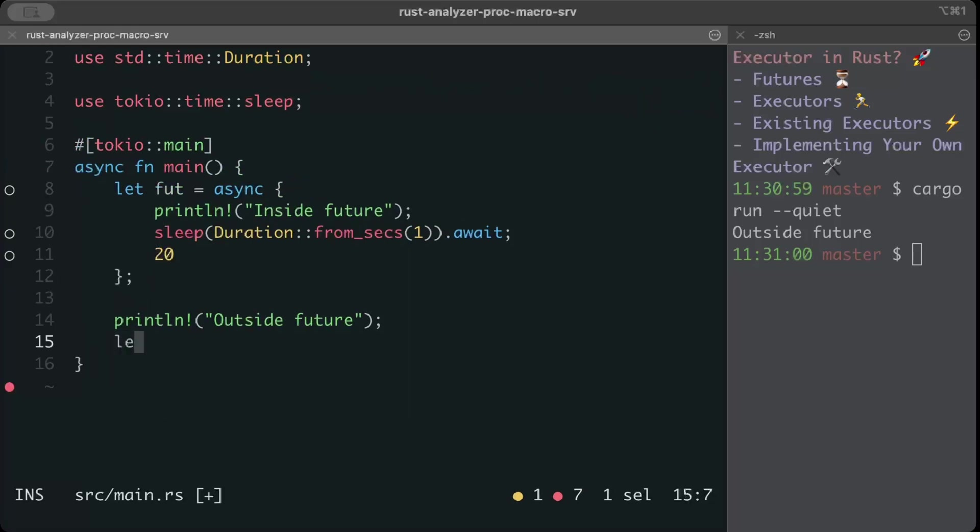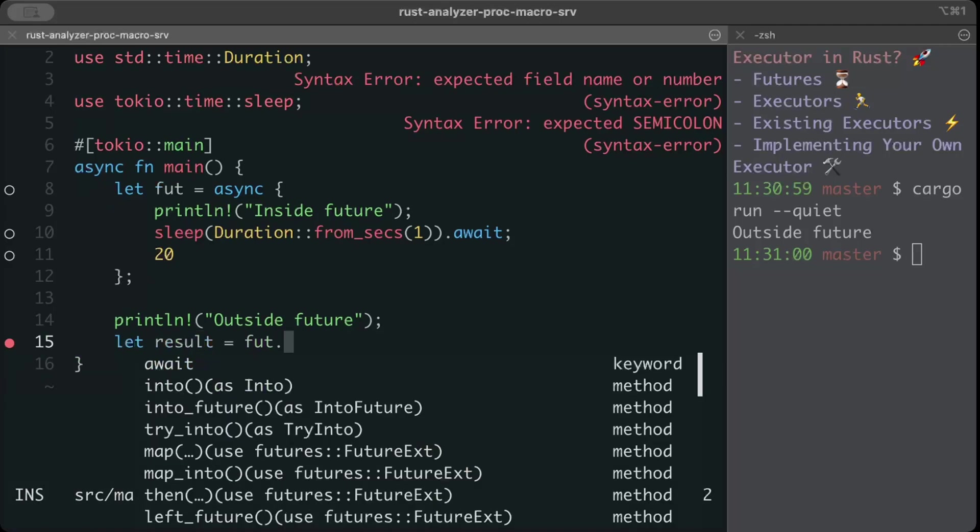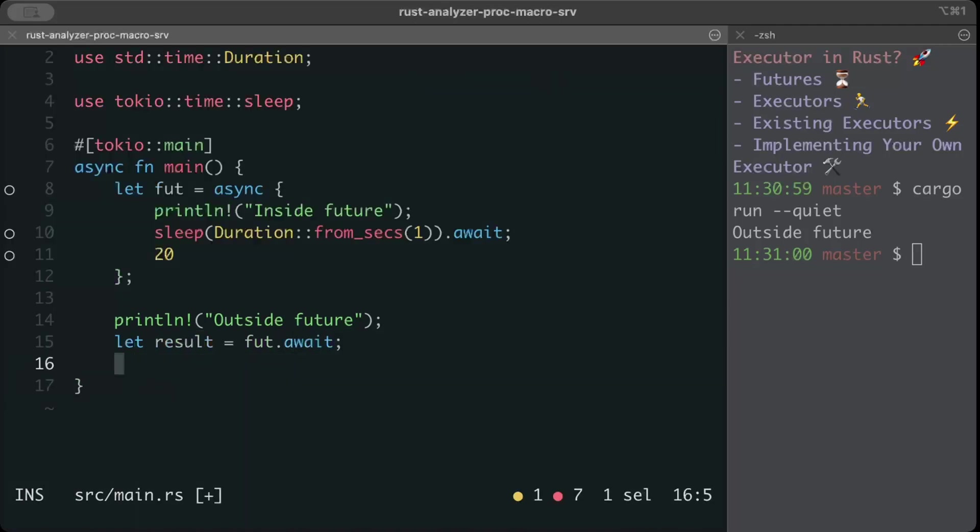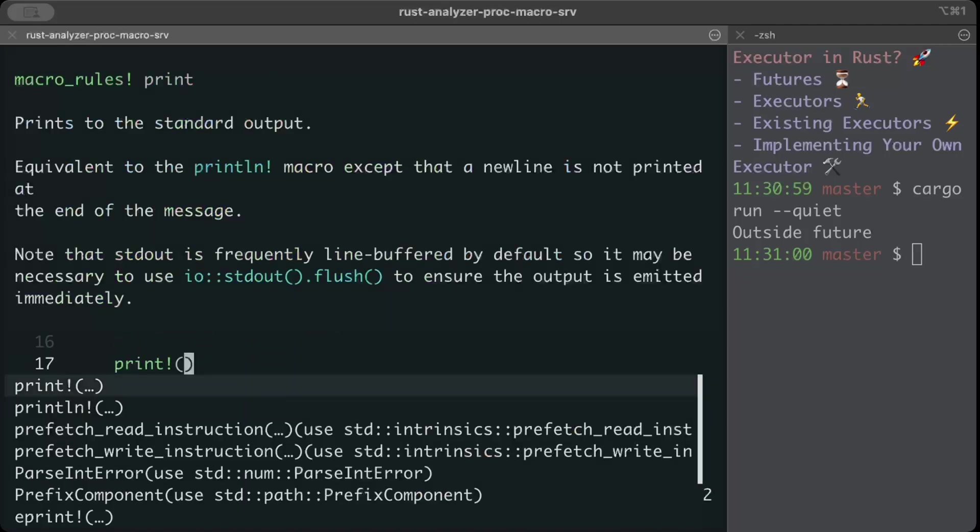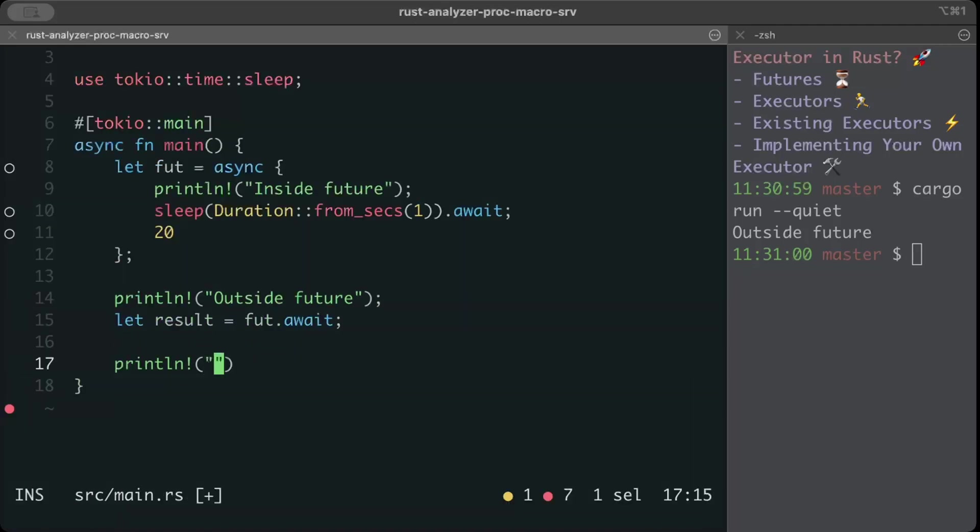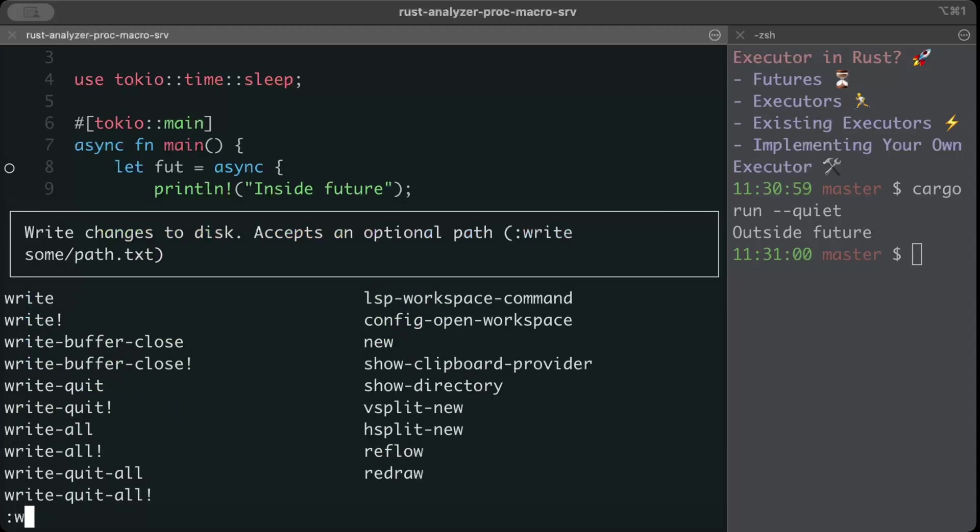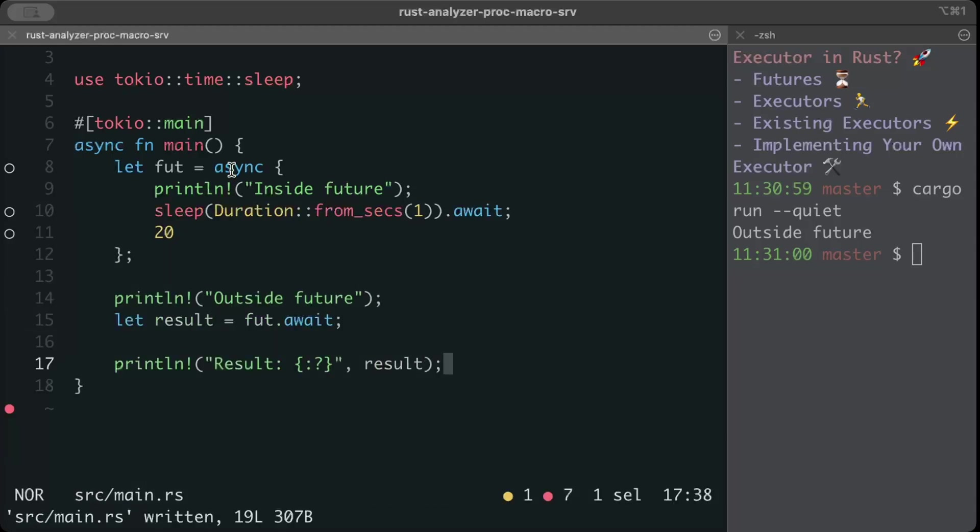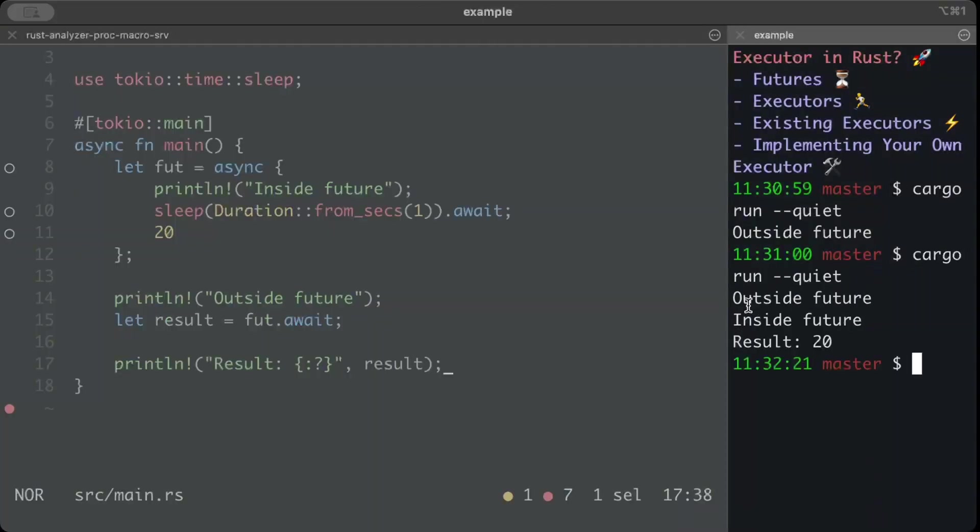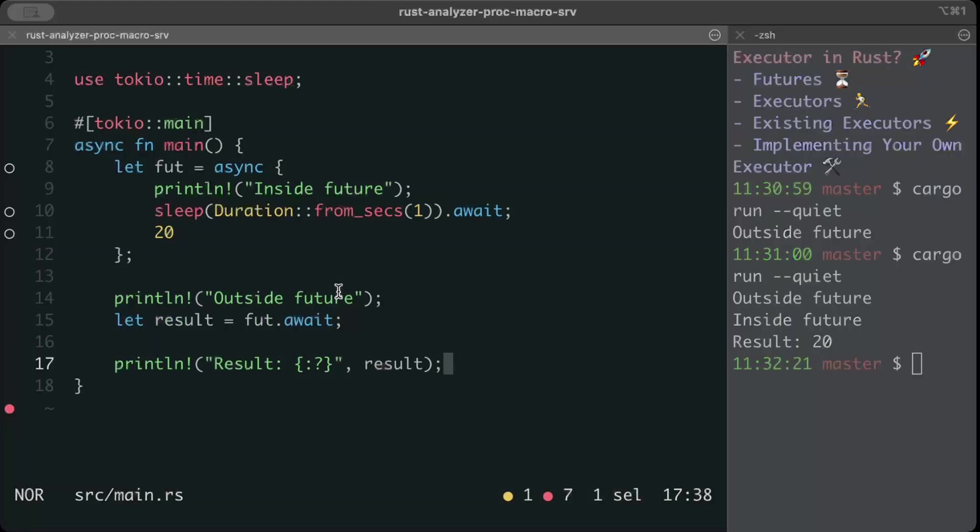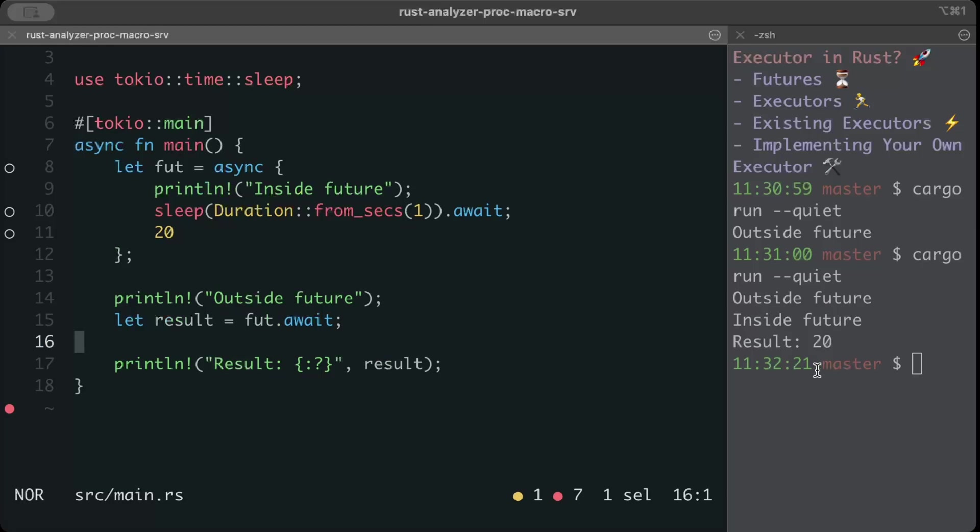Then we can just do let result equals future await to execute the future, and print result. Let's run this. There you go, outside future, inside future, and then you should have noticed there was some delay of one second. So basically outside future, then here we go inside the future, we print inside future, we wait for one second, and then we have our result which is 20.